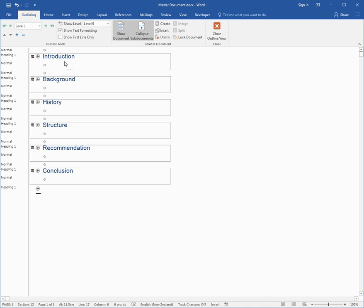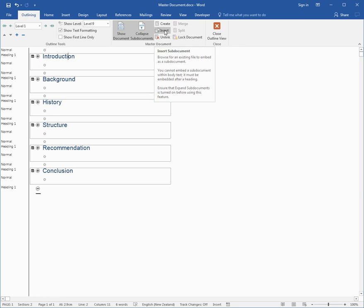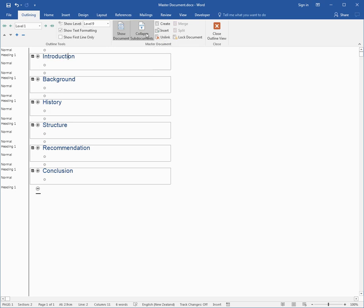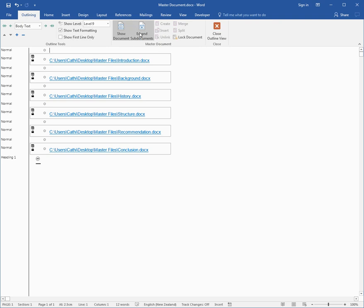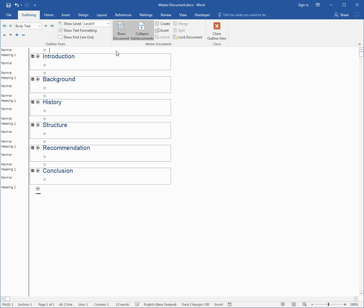Some of the things you can see when you're in Outlining: you can see extra things. For example, you could lock that document so it can't be changed. You could also insert a sub-document that existed somewhere else. You could also unlink or delete a link to a sub-document and all the content would automatically become part of the master. You can collapse sub-documents so you can actually see the hyperlink and see where that sub-document is stored and expand it. So you can either see the location of the sub-document or expand it and see the content.